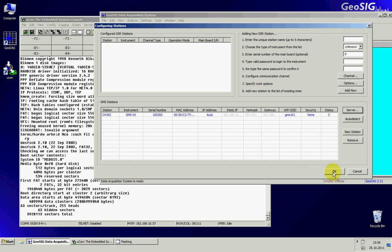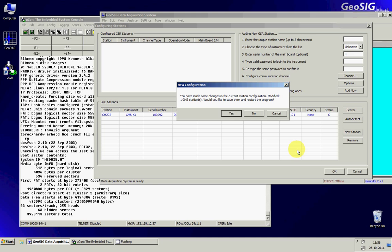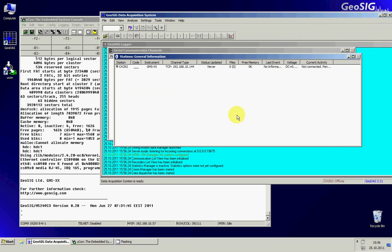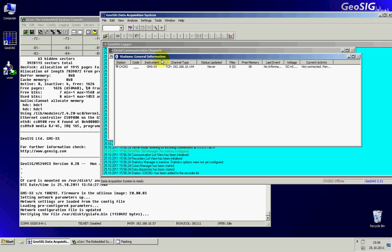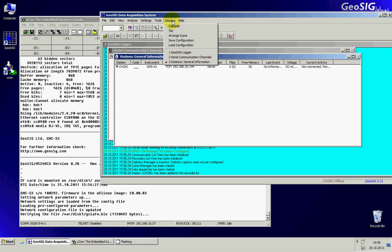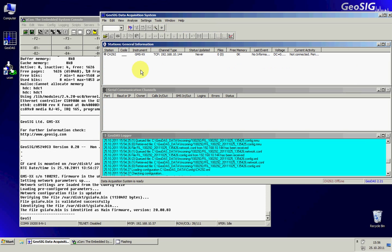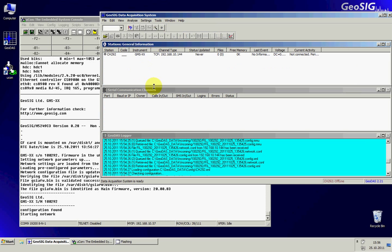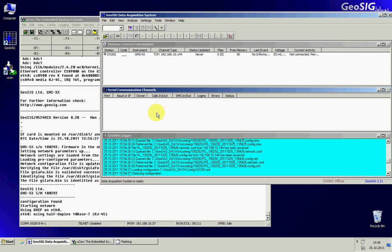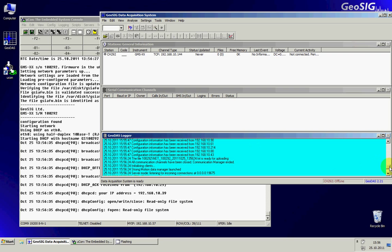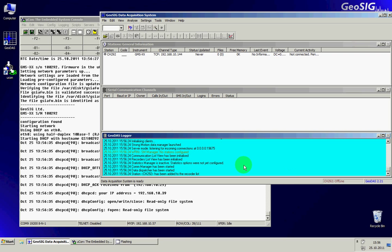And OK. It tells me that I did some changes. I say yes and he is restarting. To have a better view of what is going on you may click window tile. And then you can see the stations, the serial communication channels if any, and the GeoDAS logger where you can see what is going on.